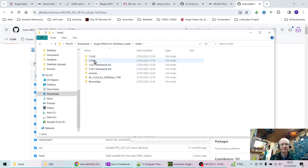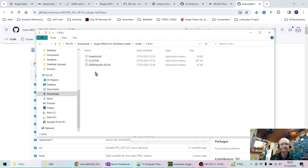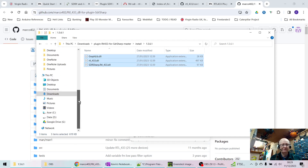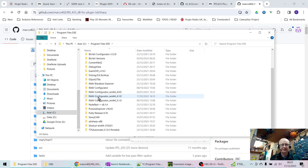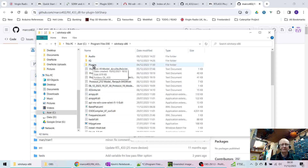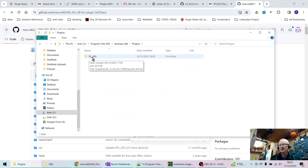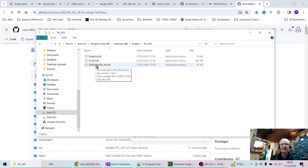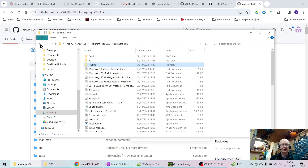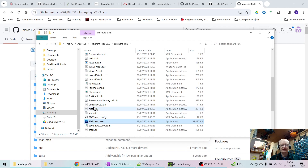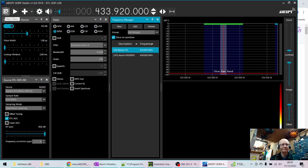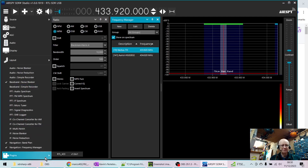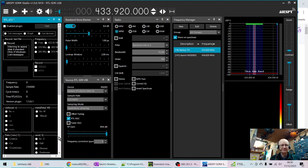Look in the install folder and use the non-framework DLL files — there are three files you need. Copy those three files, then go to wherever you've installed SDR# — I put mine in a folder called SDR Sharp. Inside there is a plugins folder. Create a subfolder — I named mine 'dl_433' — and drop those three files in there. When you go back and run the program, go to the plugins menu (the burger icon), and you'll see the 433 plugin listed. Select it and it comes up in the panel.